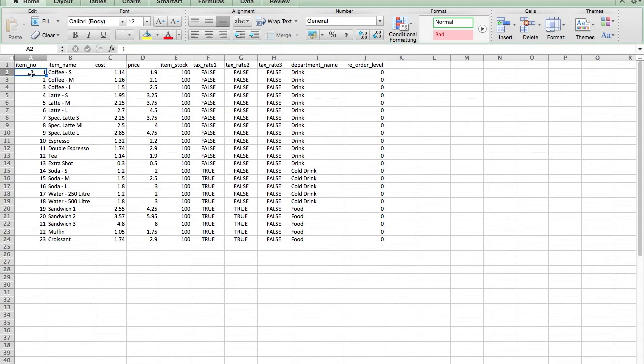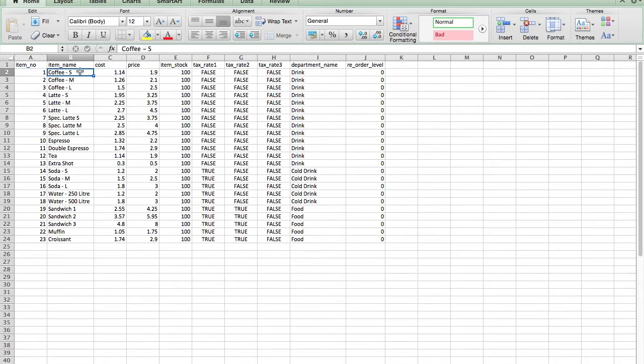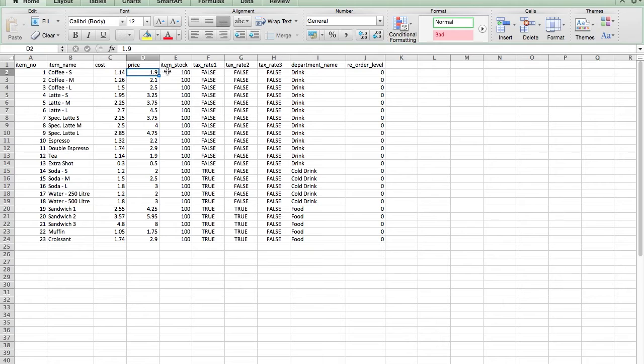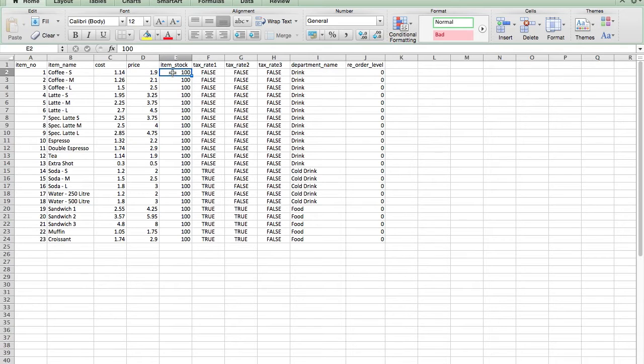In this example, I have assigned a small coffee the item number 1. I have chosen to call the item coffee S. My cost is $1.14 and I will be selling the cup of coffee for $1.90. I do not keep track of how many coffee cups I sell, so I have chosen a number of 100 as a default value for the item stock.